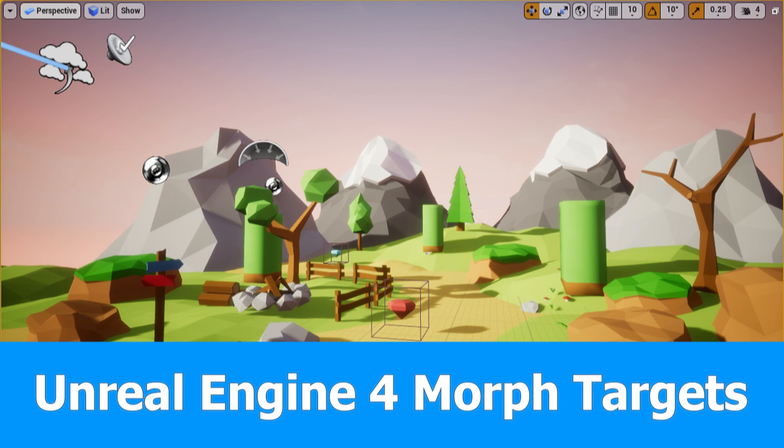Hi and welcome! In the previous tutorial I imported a Blender object with shape keys into Unity, and I will import it into Unreal Engine 4.